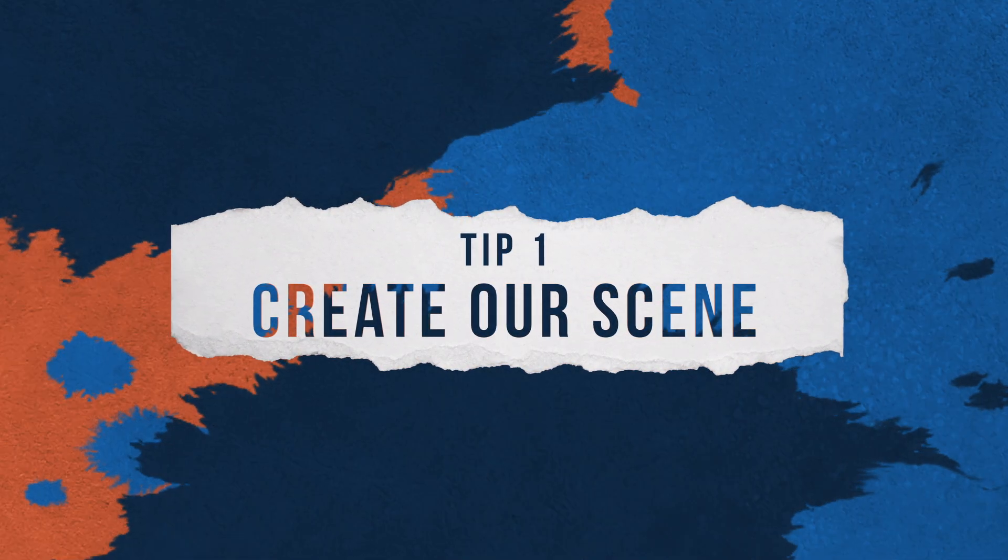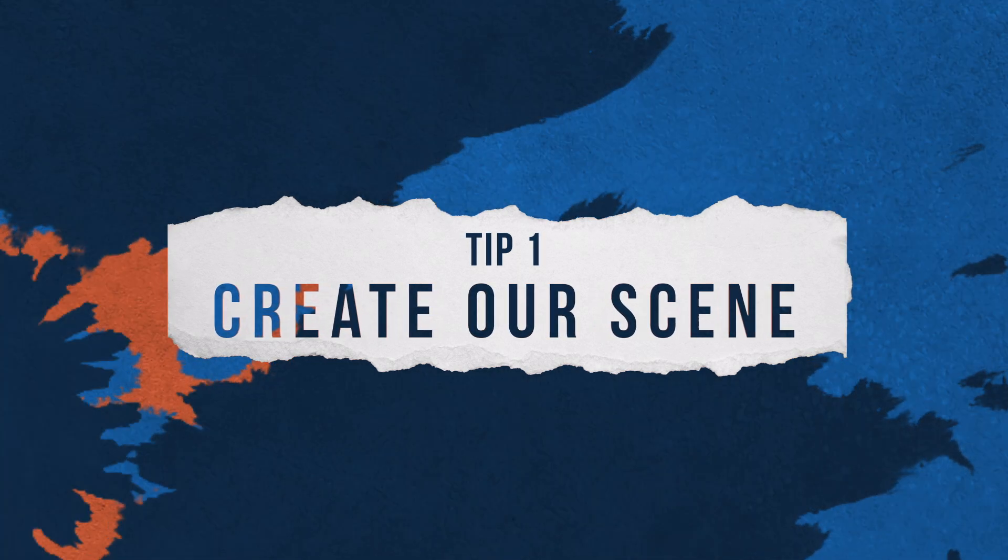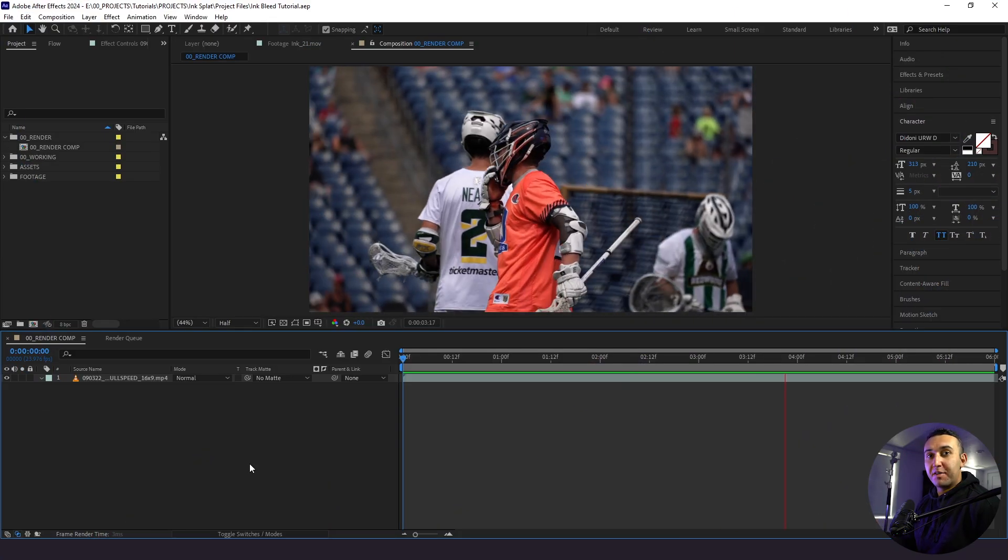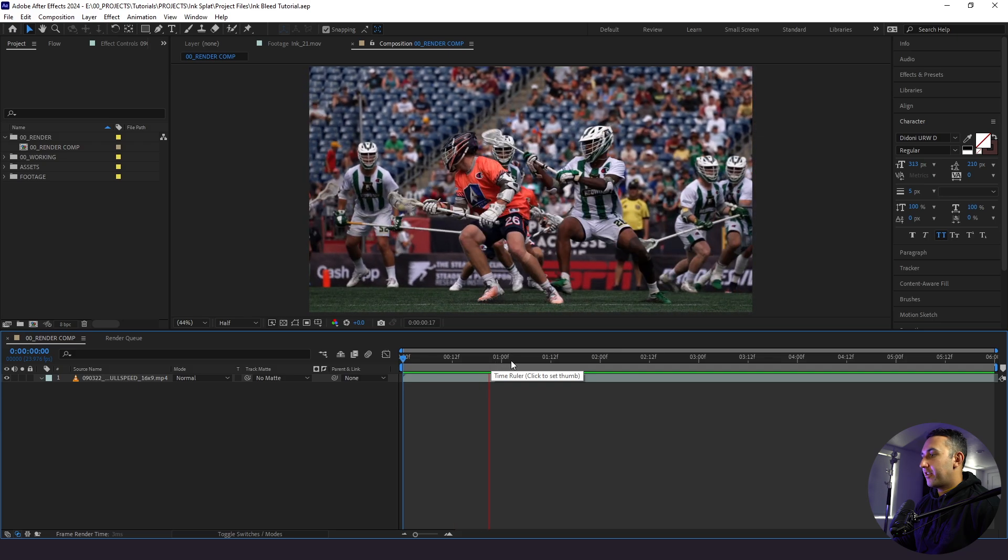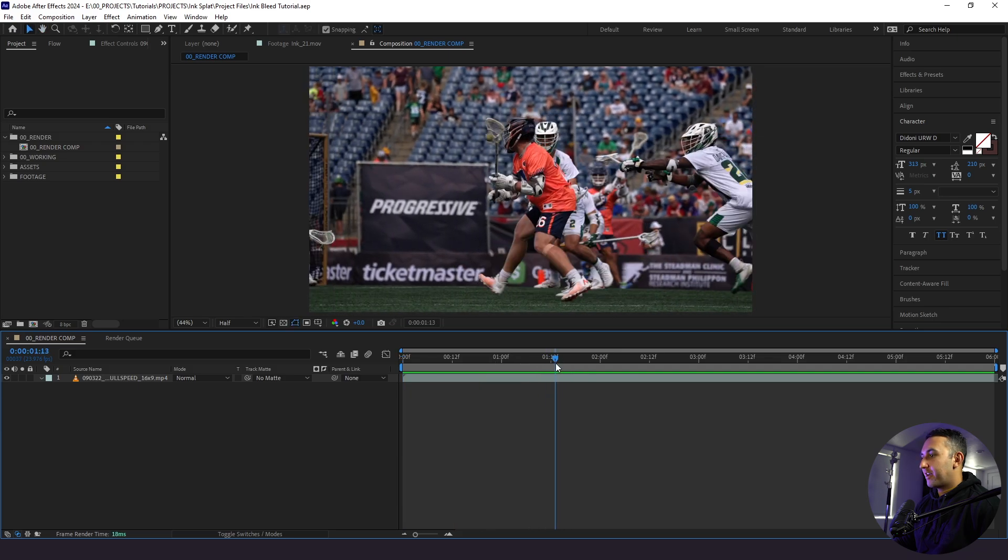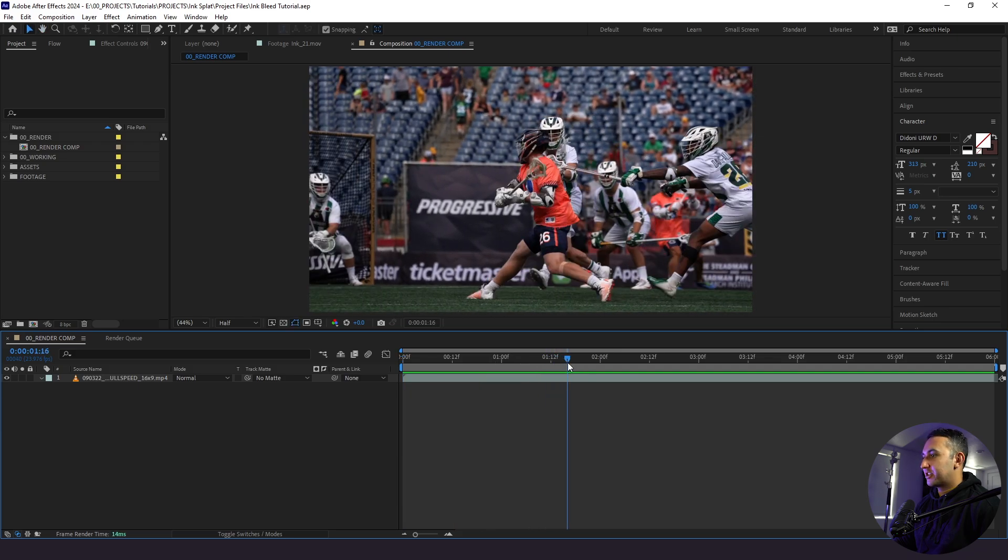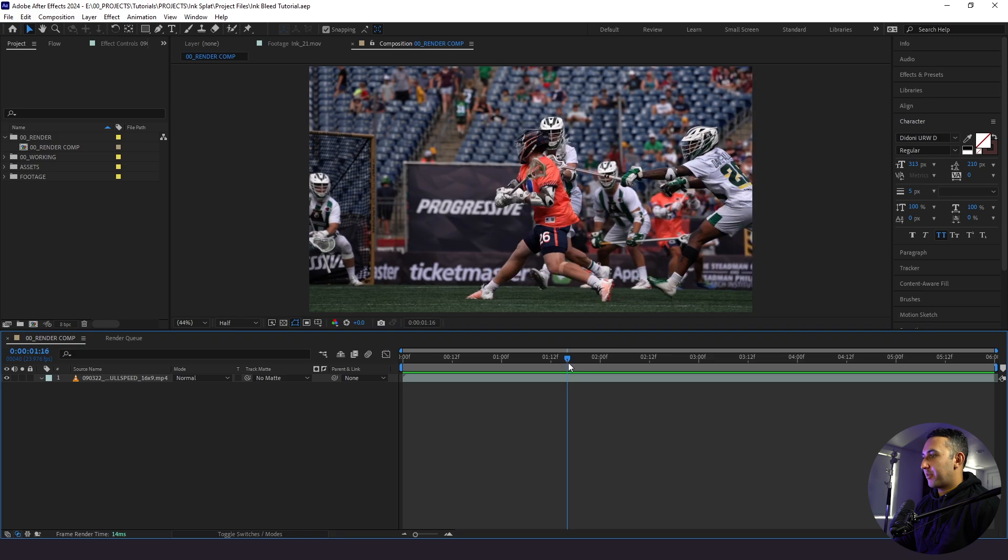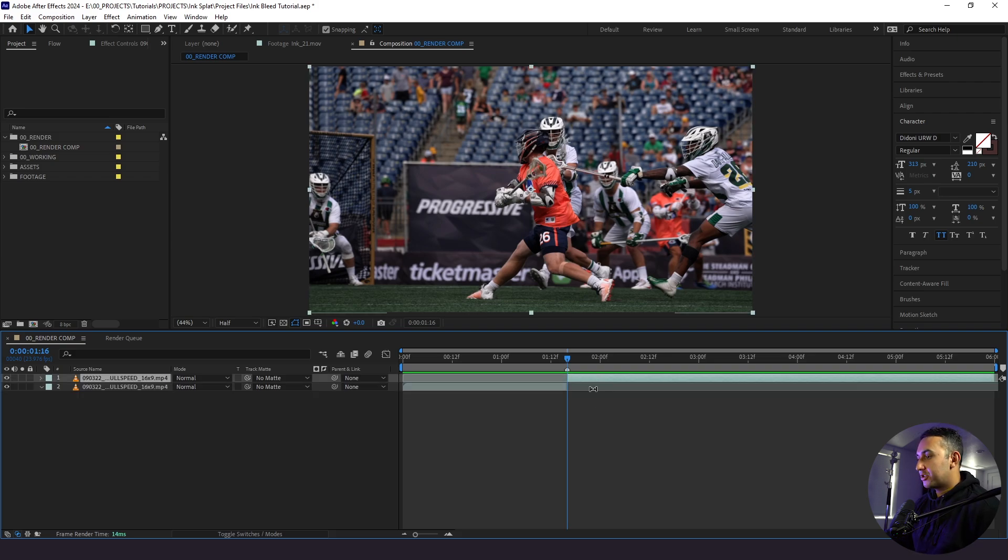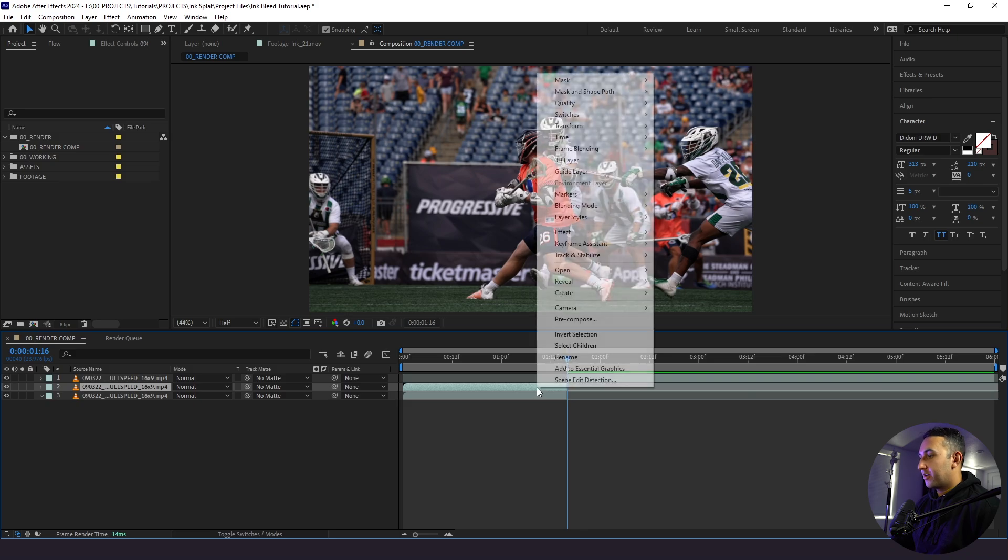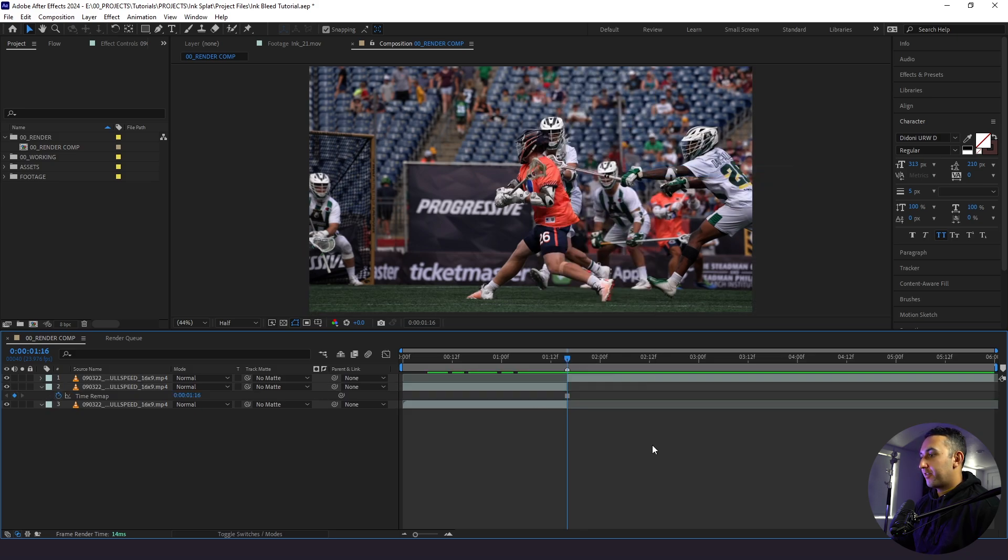Alright, so we're in After Effects here and what we want to do going through this clip is find the actual frame that we want to freeze and work on. So I'm going through here and I know that he's going to be shooting and I want to find a frame right before he actually takes the shot. So I feel like this frame is the frame that we want to work with. So what I'm going to do is actually press my asterisk key on my number pad to leave a marker. Next thing I'm going to do is split this clip with Ctrl Shift D, duplicate our first layer, right click, time, freeze frame.